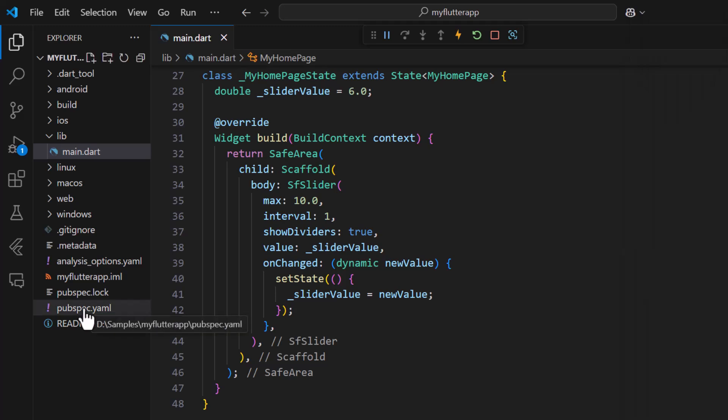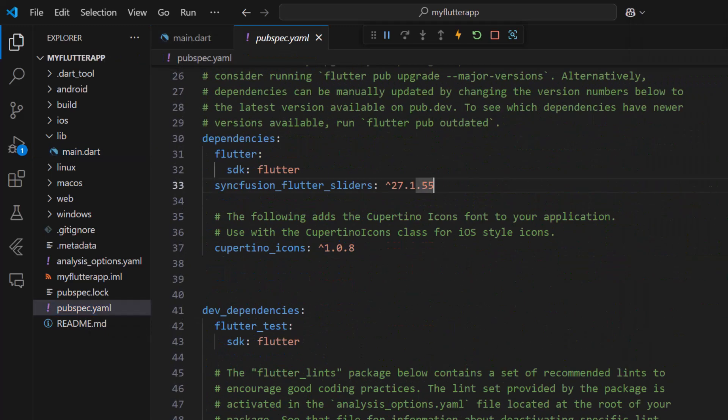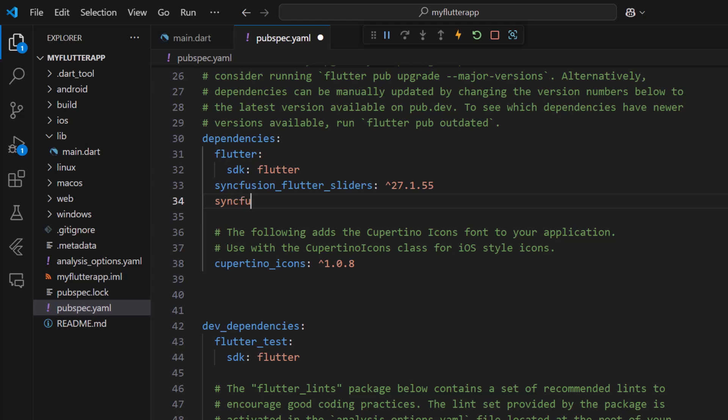In the pubspec.yaml file import the Syncfusion Flutter core package to customize the slider theme.